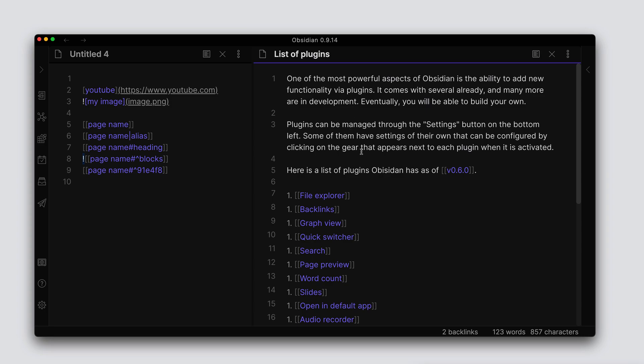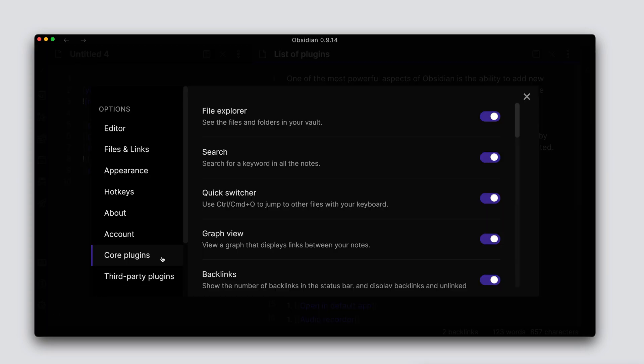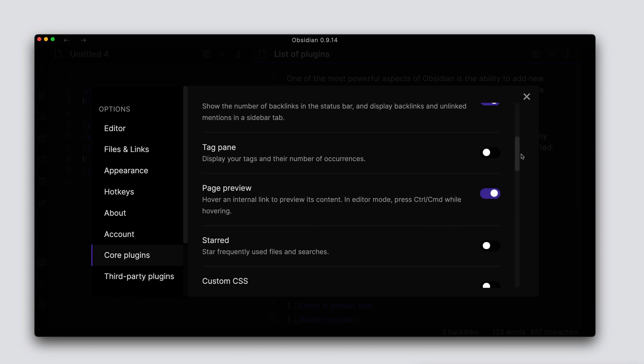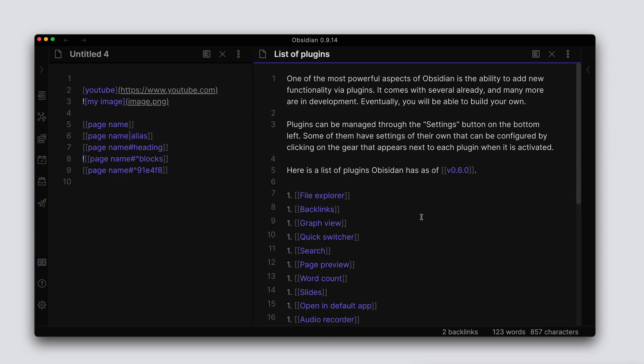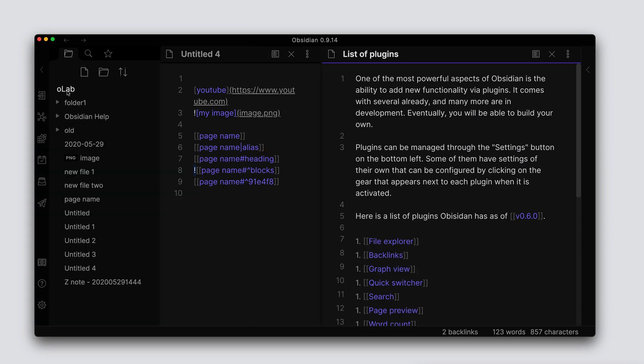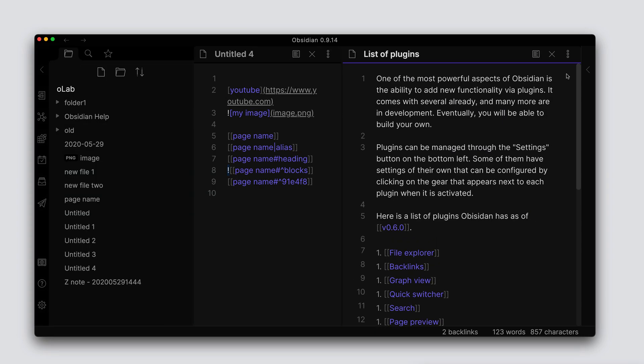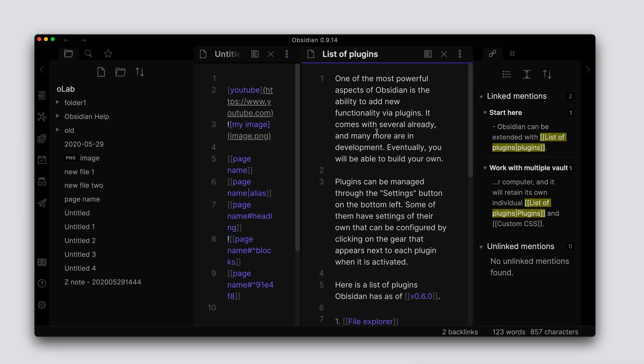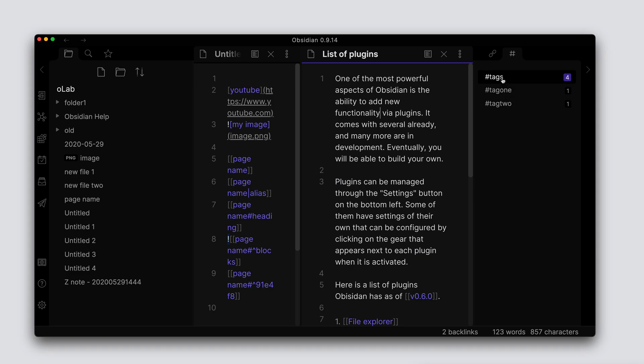Another form of linking that you can do within Obsidian - you can leverage a couple core plugins that we have here, and we see the tag pane and starred. These are not kind of hard links that you would create in your document like we just showed, but if you want to get access to certain information within your vault, you can add tags to the documents that you have in there.